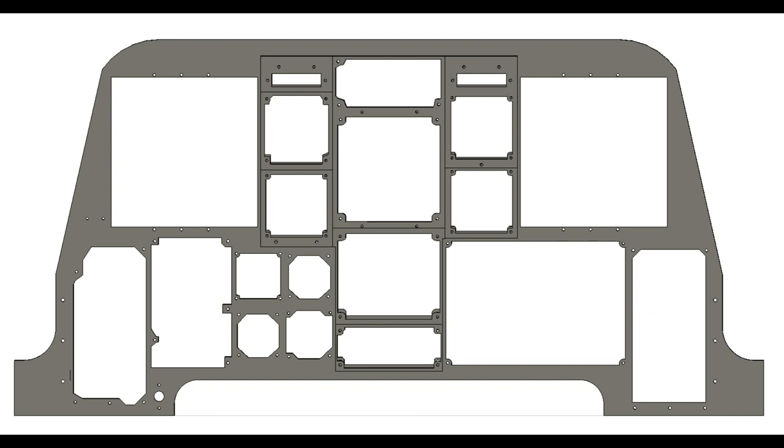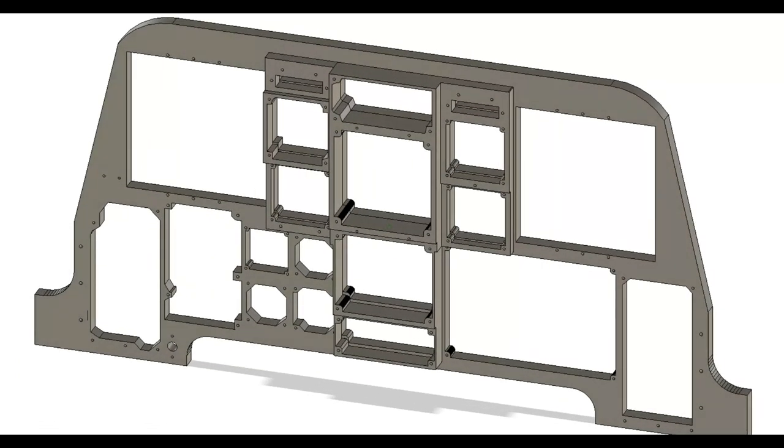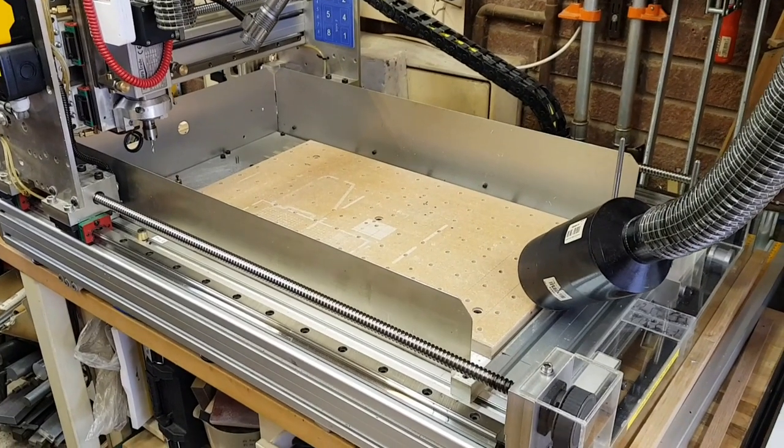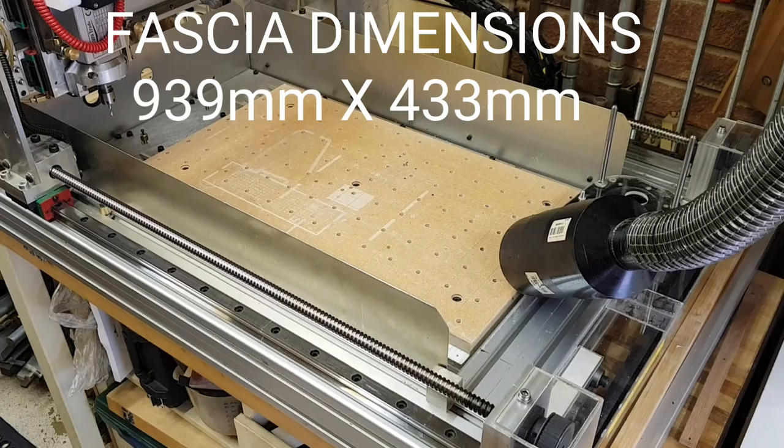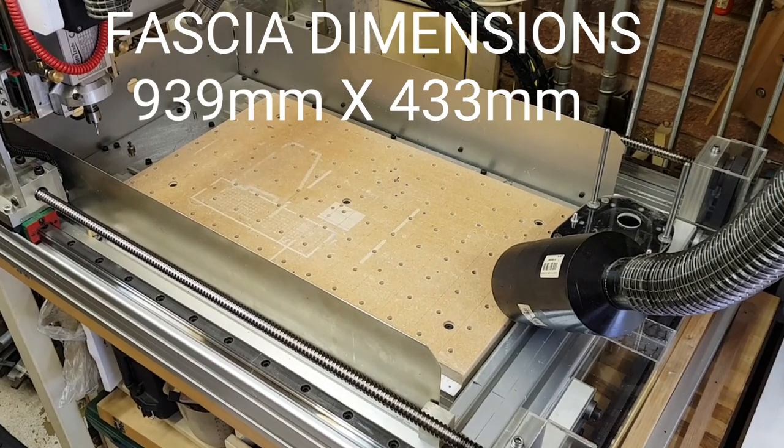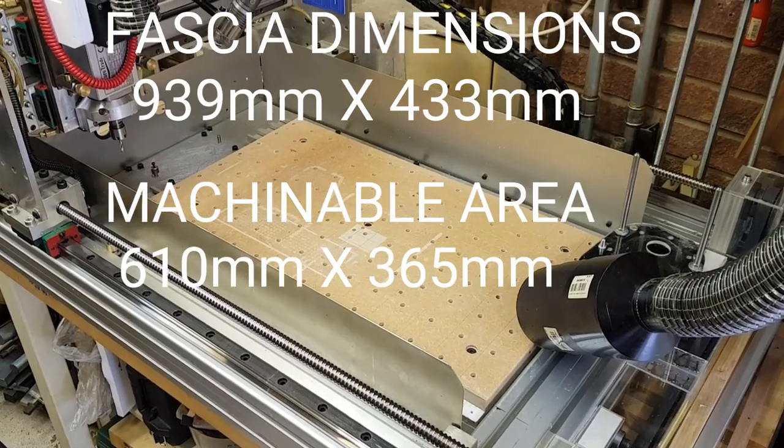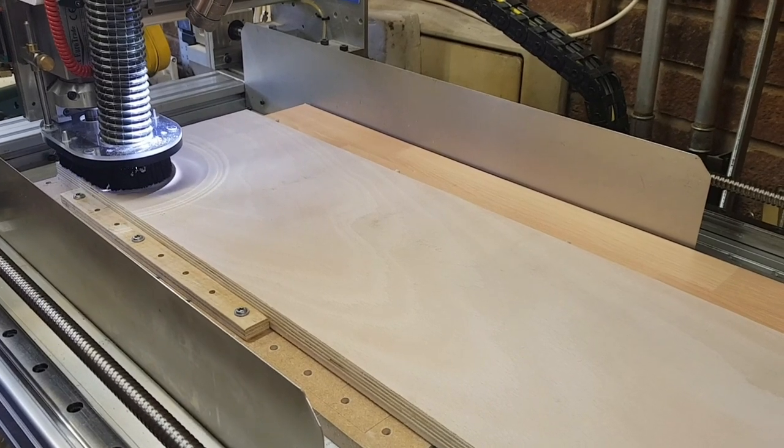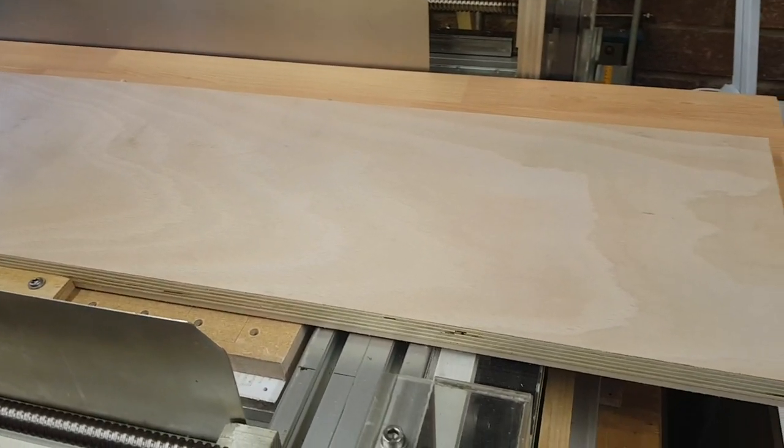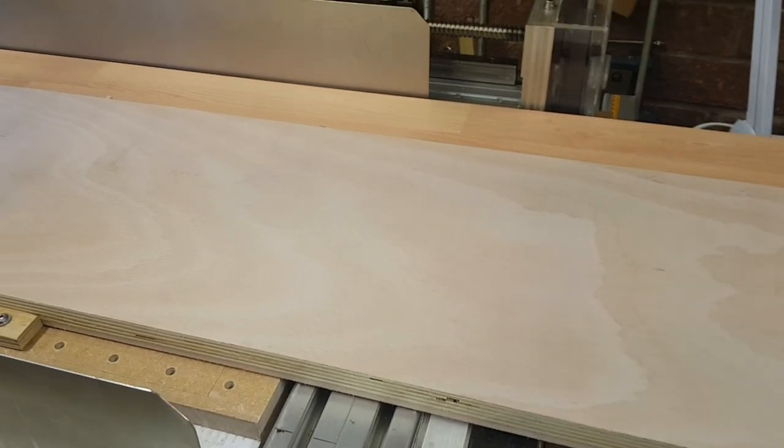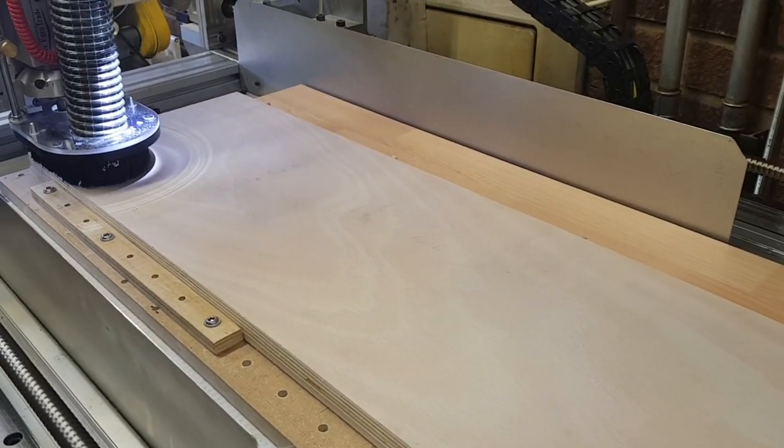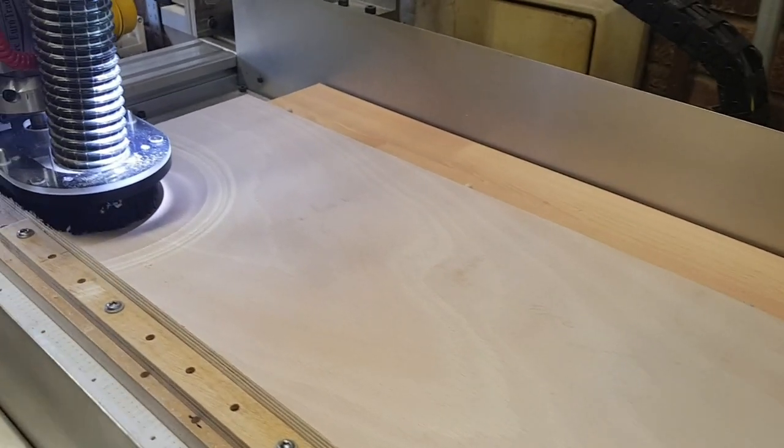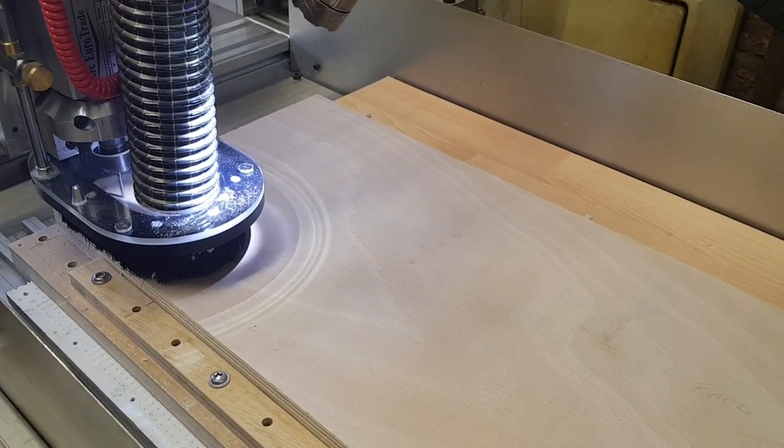The machining of this will be done at my father-in-law's, who has a CNC machine, and allows me to make use of that for this project. Now the third challenge is that the fascia in millimeters is roughly 939 by 433, but the machinable area of this CNC is 610 by 365. The solution is to produce a fascia in two separate parts, that will then be stuck together with a very strong wood adhesive. Each of the two parts will be done on one piece of material, but in two separate tile toolpaths within the CAM software.